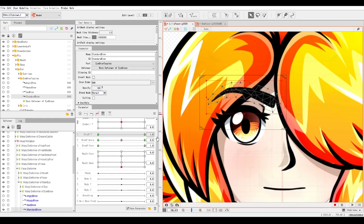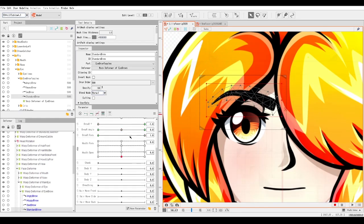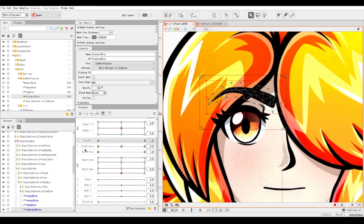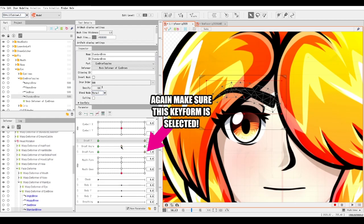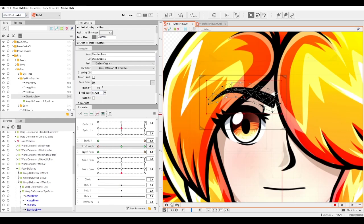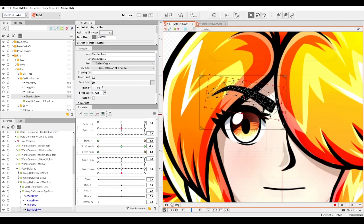I recommend doing this subtly. The default position for the eyebrow we had before will be the higher state. Then we're going to move on to the eyebrow angle. Before moving to brow right angle, make sure the key form is selected for the far right. Go to brow right angle and slide to the far left — this far left has to be the angry state.